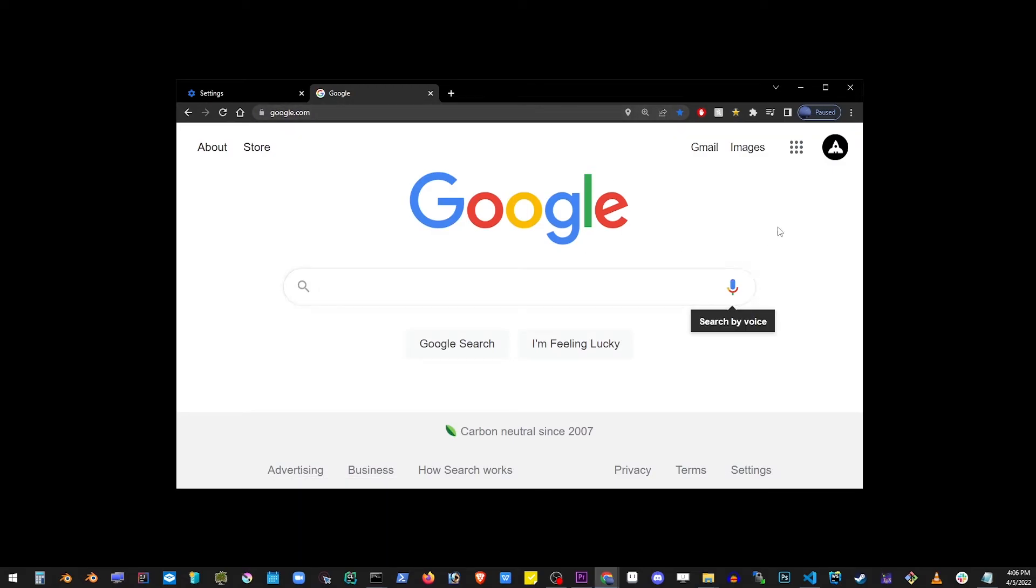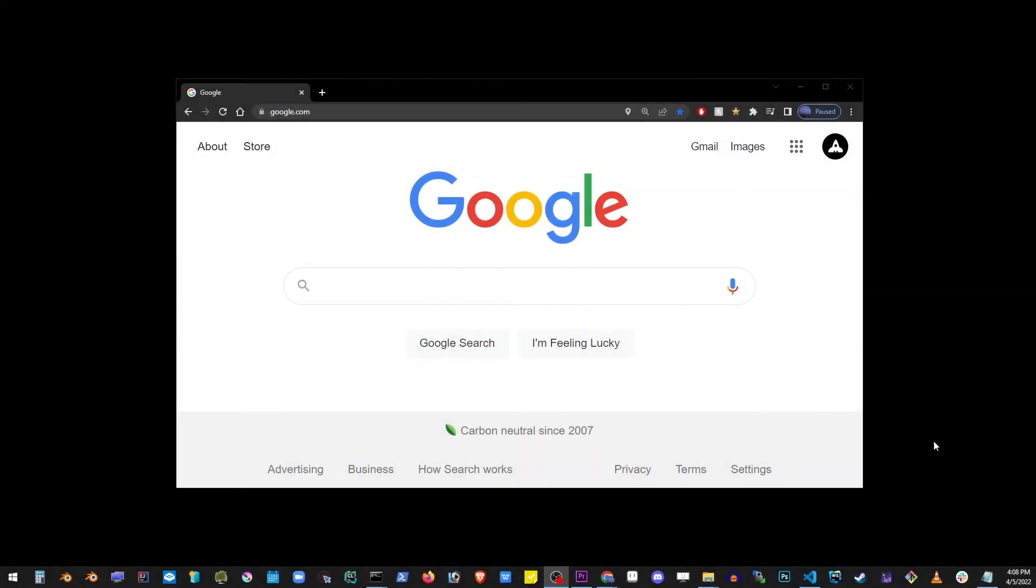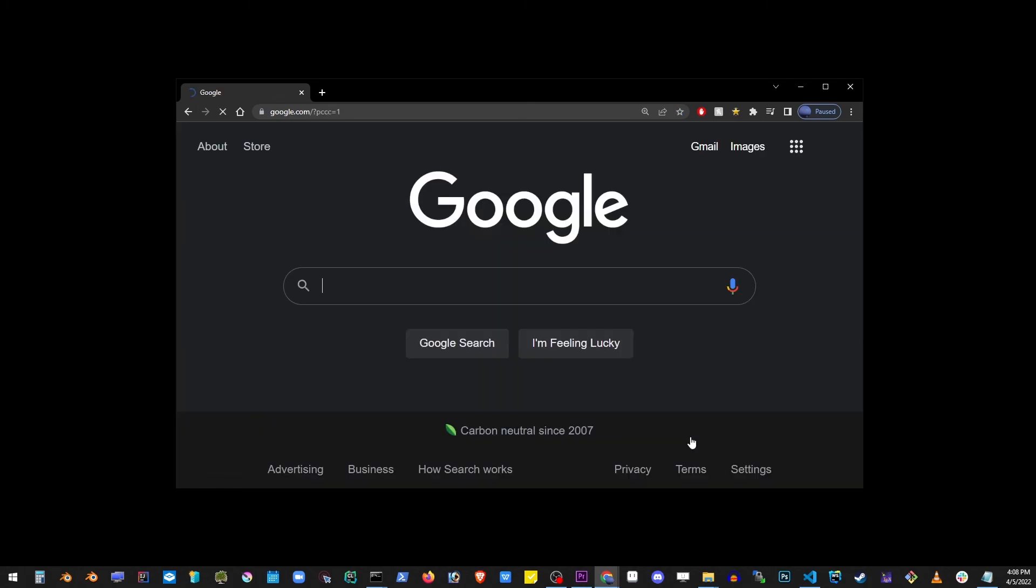To turn on the dark mode in Google Chrome homepage itself, go to that link that says settings right at the bottom and simply click on dark mode. That will enable the dark mode on Google Chrome.